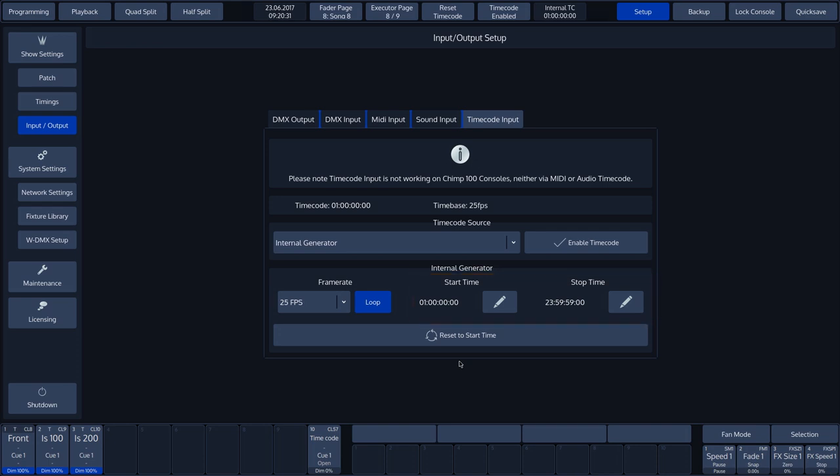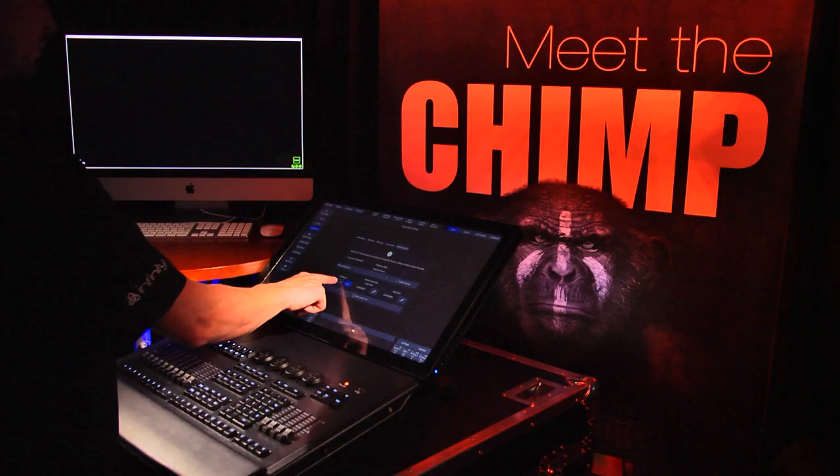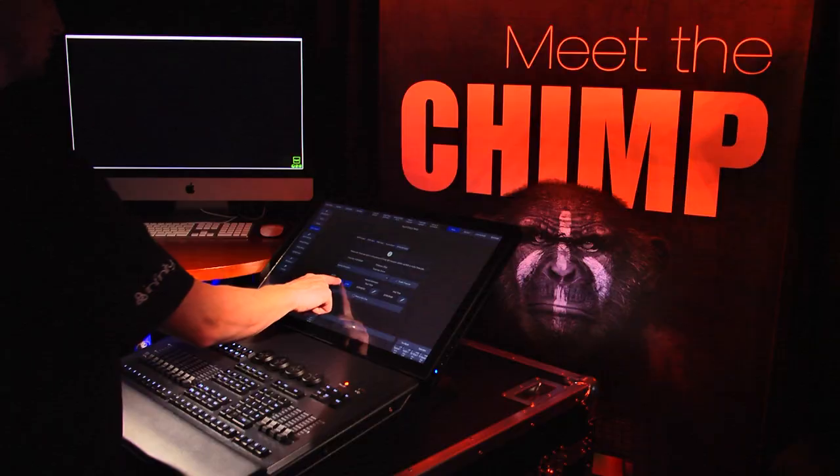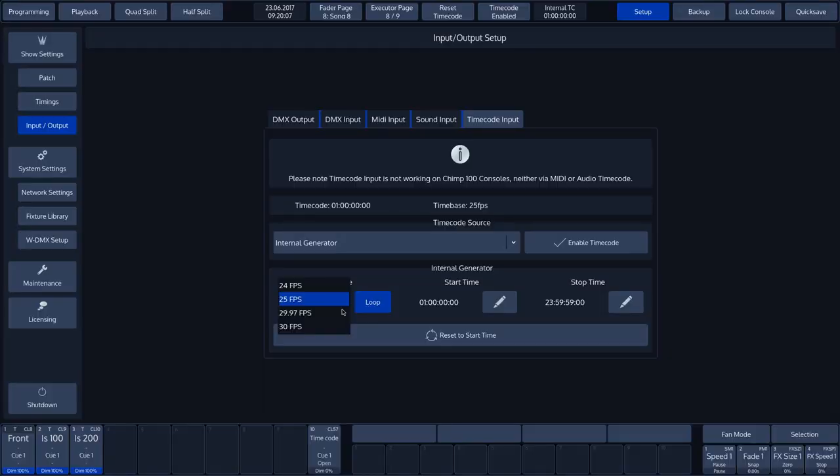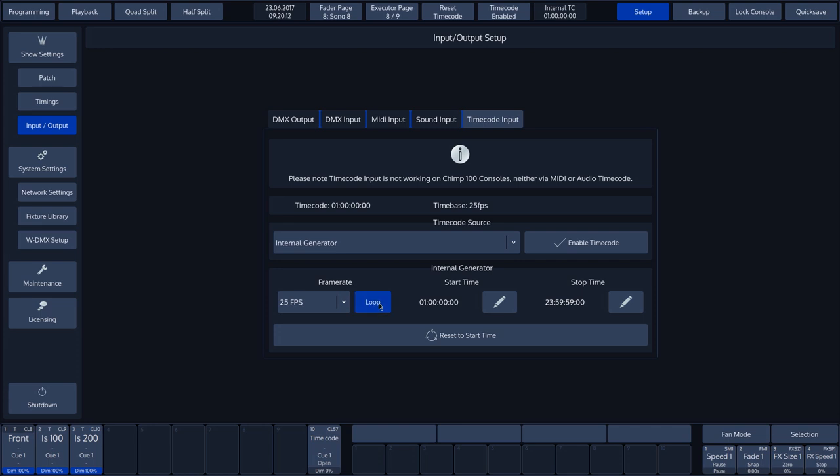If desired, we can also alter the frame rate and set the loop function to loop the timecode list. In our example, we have left the time as it is and haven't changed anything.